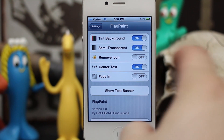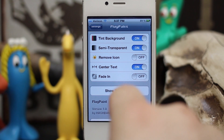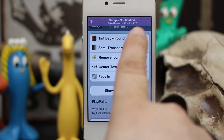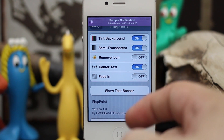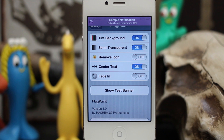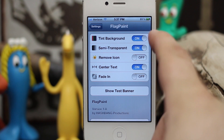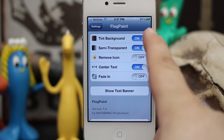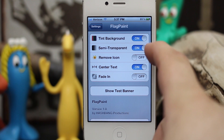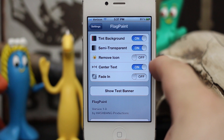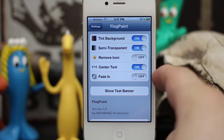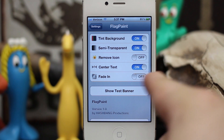You also saw that the text was centered on the banner, and that is another part of this tweak as well. In the settings we have the option to tint the background, make it semi-transparent, remove the icon, center the text, and fade in the banner.